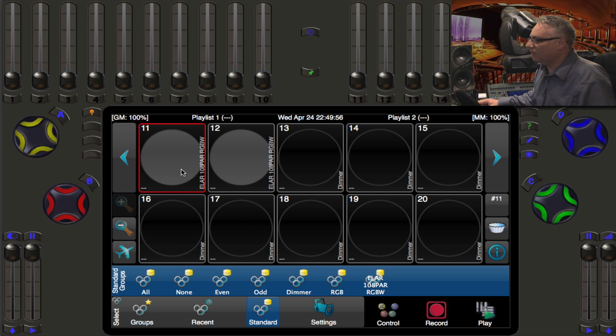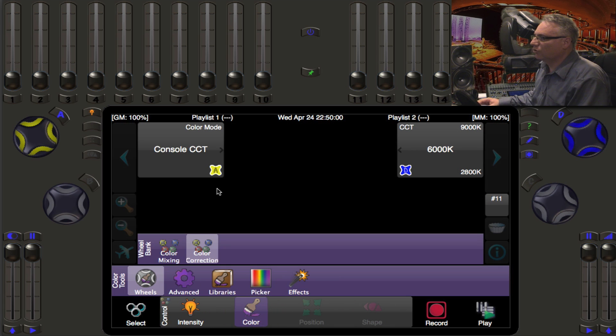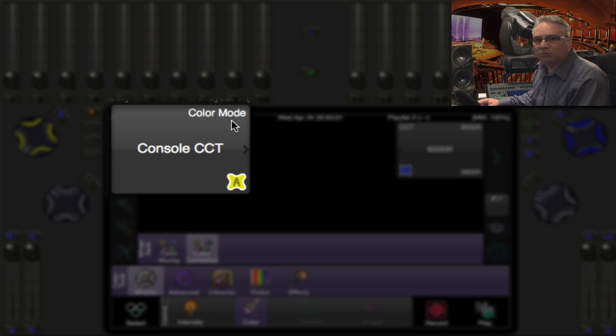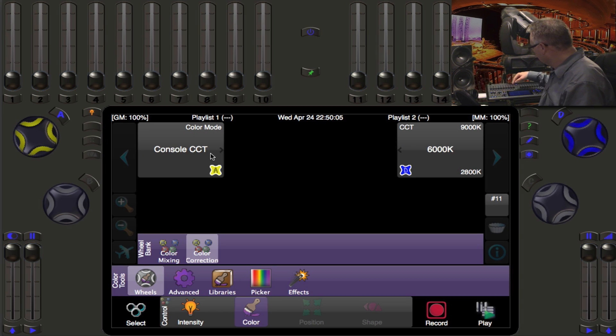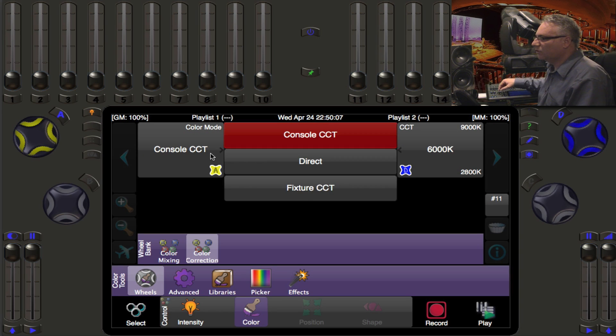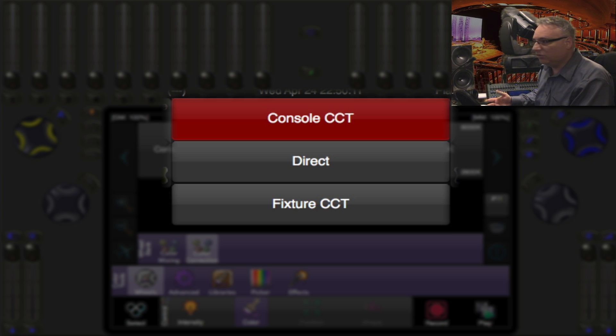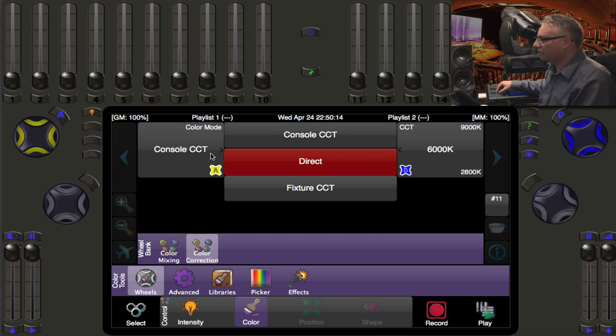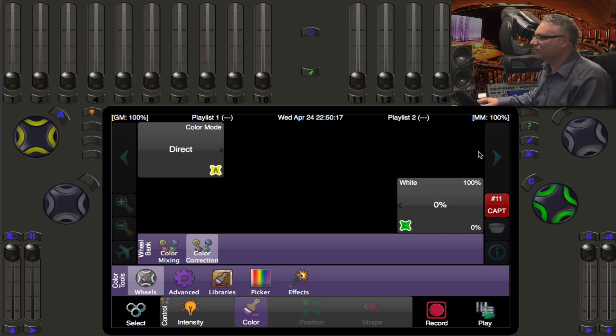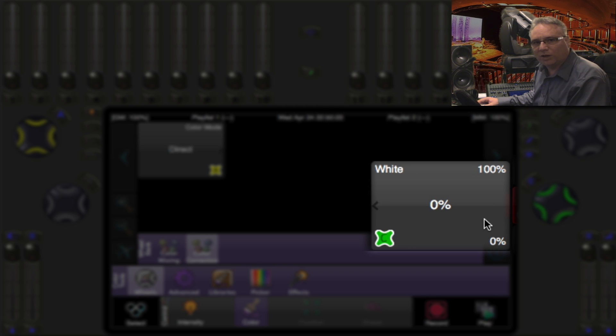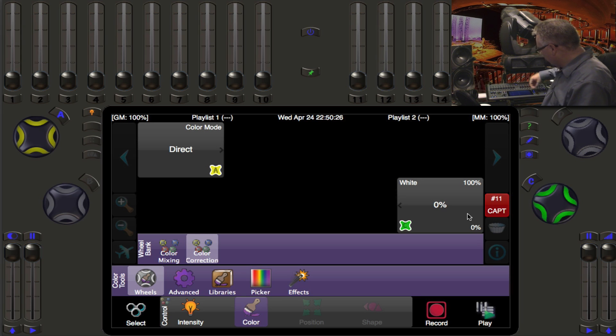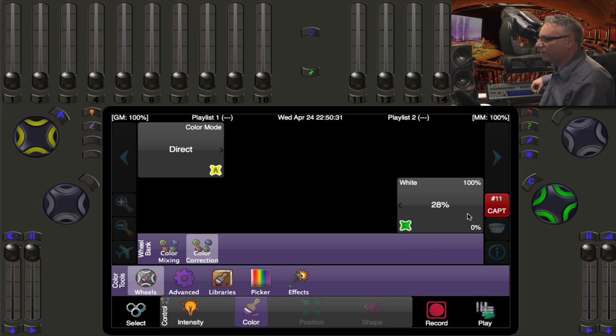This light itself actually has the ability under the wheels control for color mode to be in console CCT, which I just demonstrated, or if we hit the A button you can actually pick a direct mode or fixture CCT. Let's first look at the direct mode. So I will dial down to direct and what that does is it hid the CCT control which was on the blue wheel and it exposed the white chip which is on the green wheel.